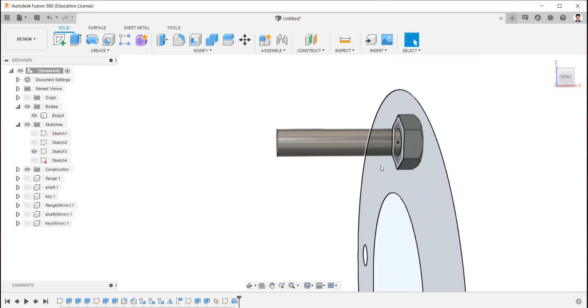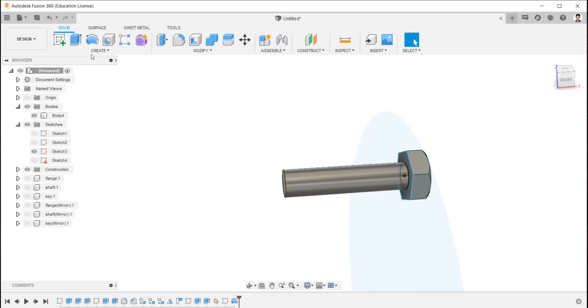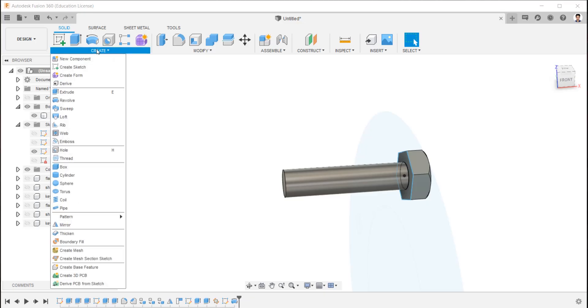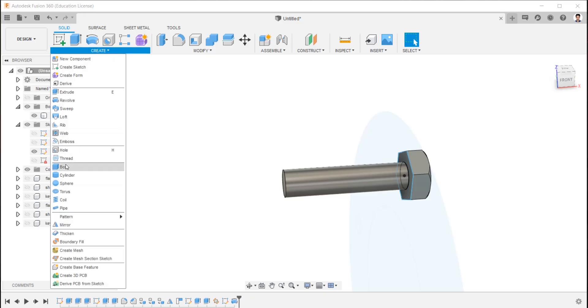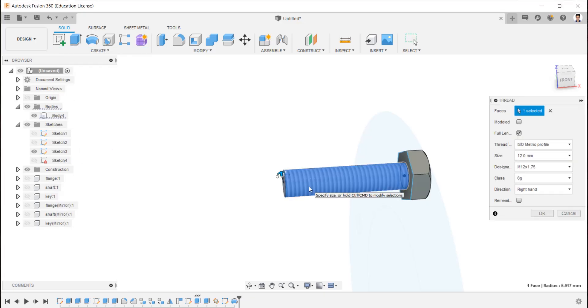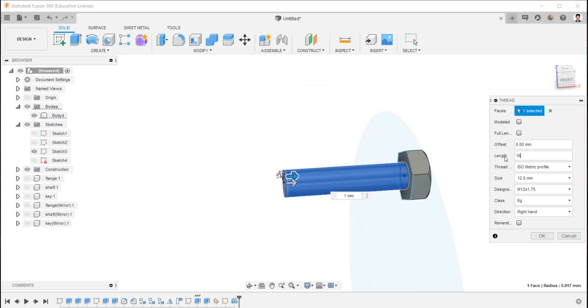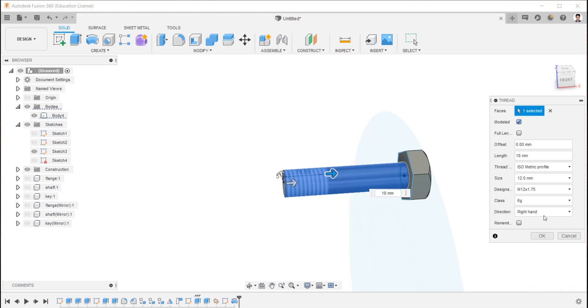Now we are going to create thread for this bolt. To create thread, using thread command, select the bolt faces. The size will automatically be selected. We need thread only for 18 mm. For that, unselect full length and input the length required. Select modeled for real time thread.